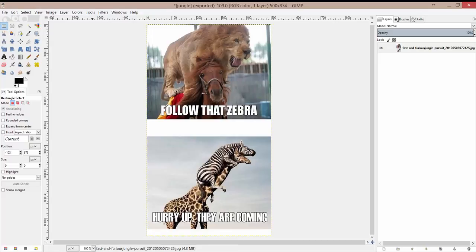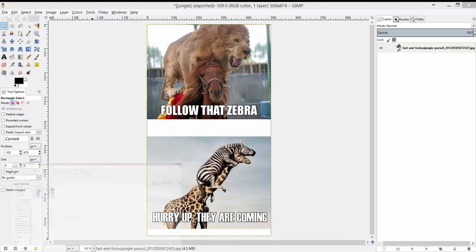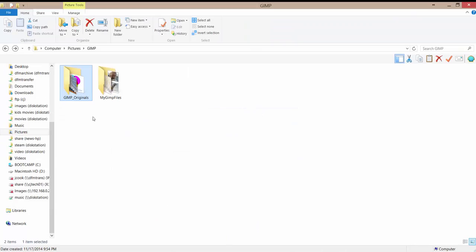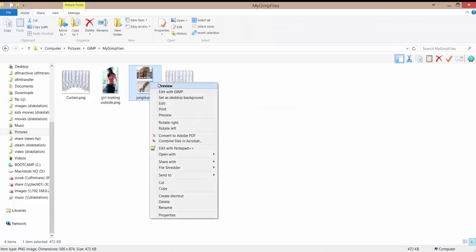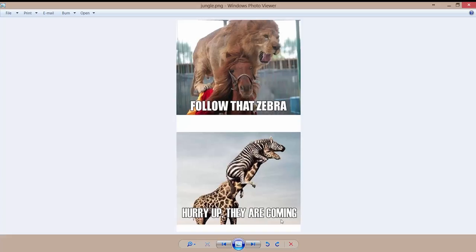If I open up that folder, I can just preview it with any program, or I can post it on Facebook or anything like that. But more importantly, I want you to save it as a PNG so we can continue to use them in our project as we continue on.